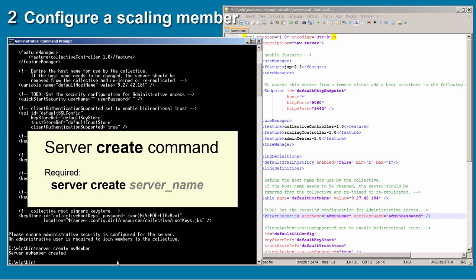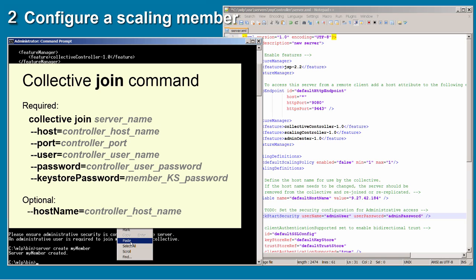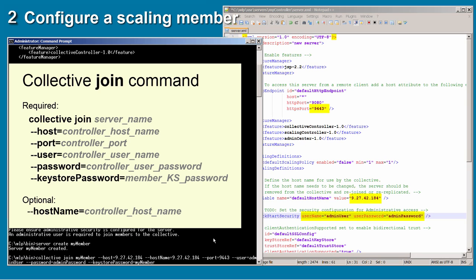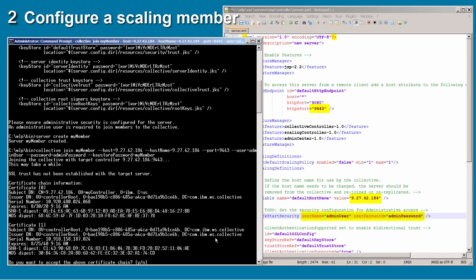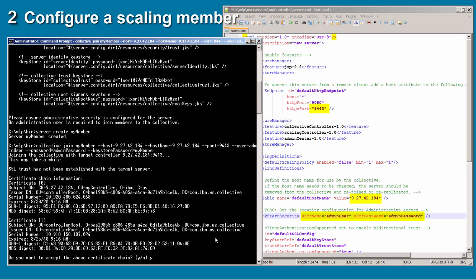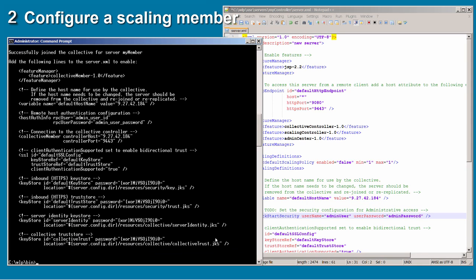I now make a scaling member. At a WLP bin command prompt, I run the server create command and name the server 'mymember'. To join this server to the collective, I run the collective join command. You can get the host, port, user, and password values from the controller server XML file. For keystore password, set a value to use for the member keystore password. The hostname parameter is optional.